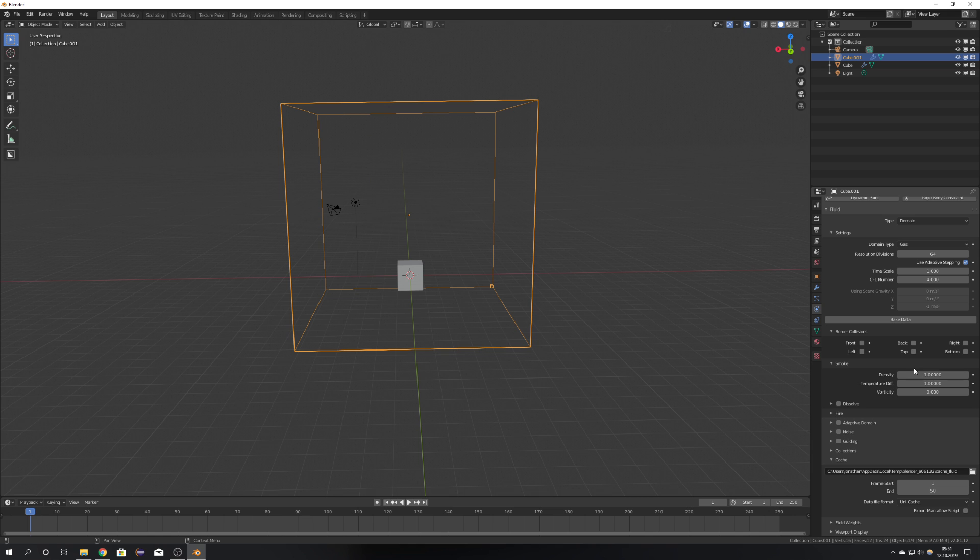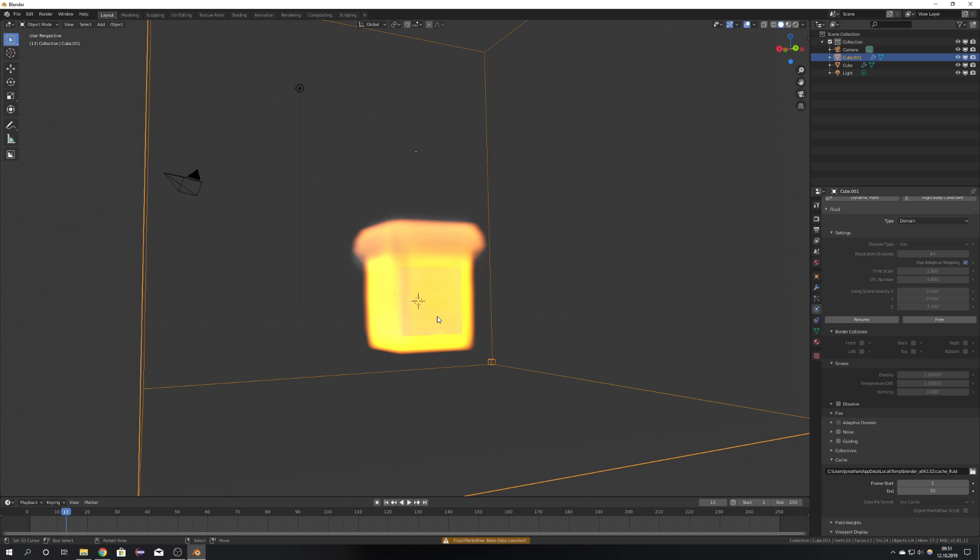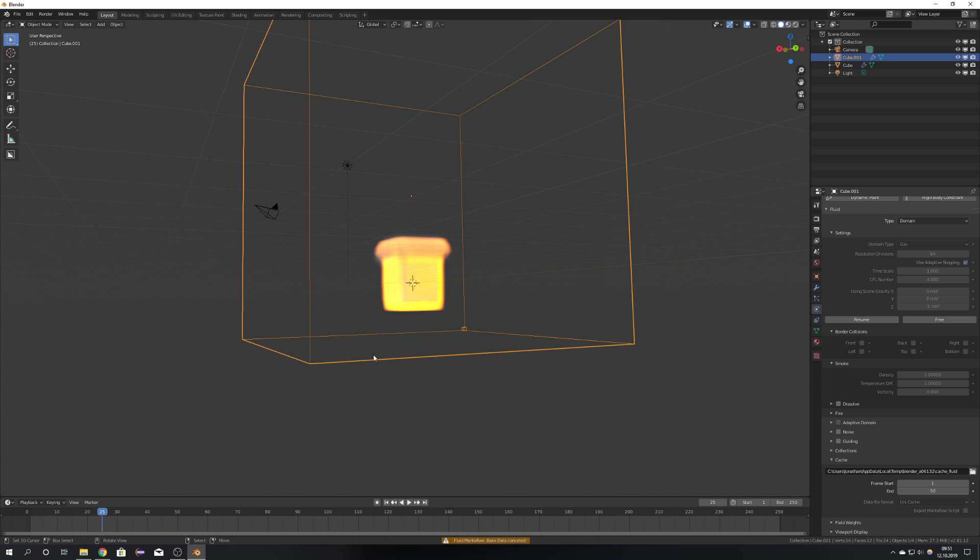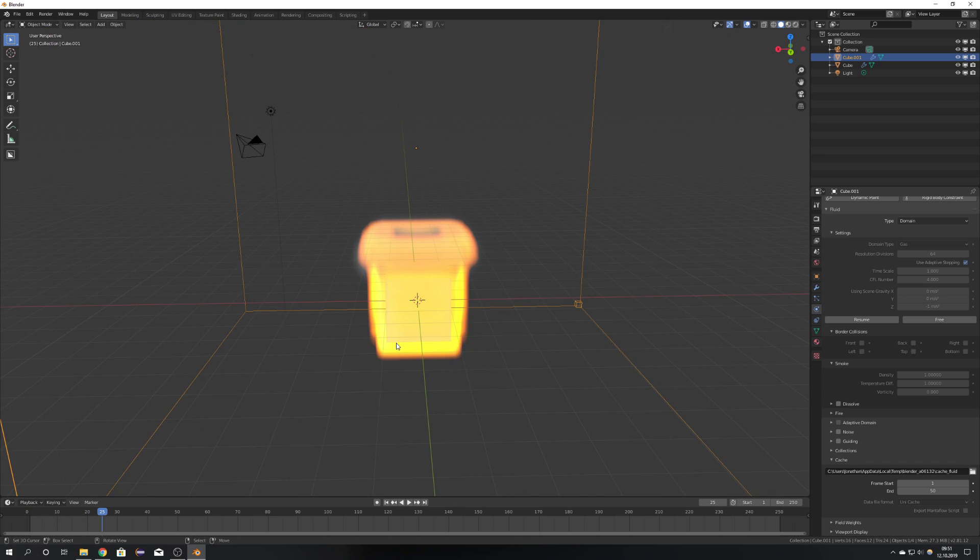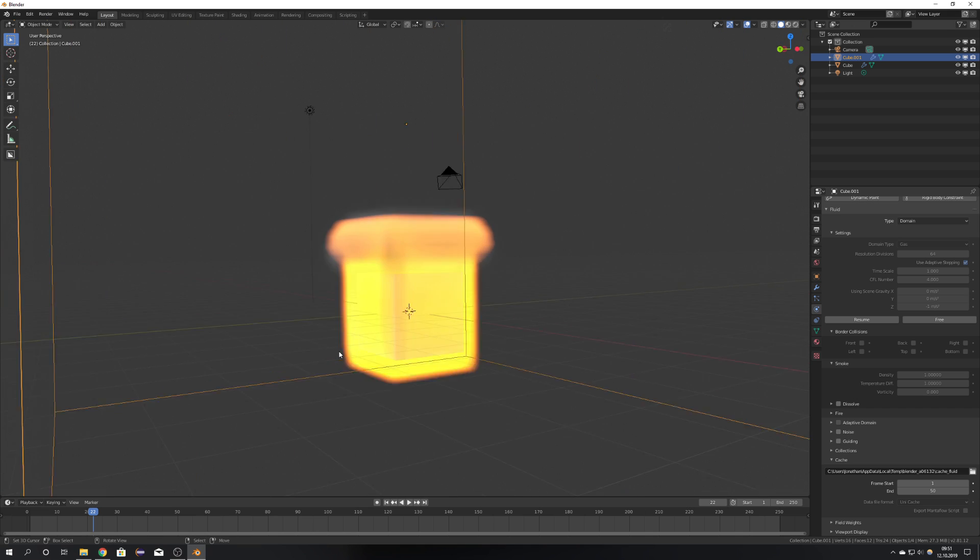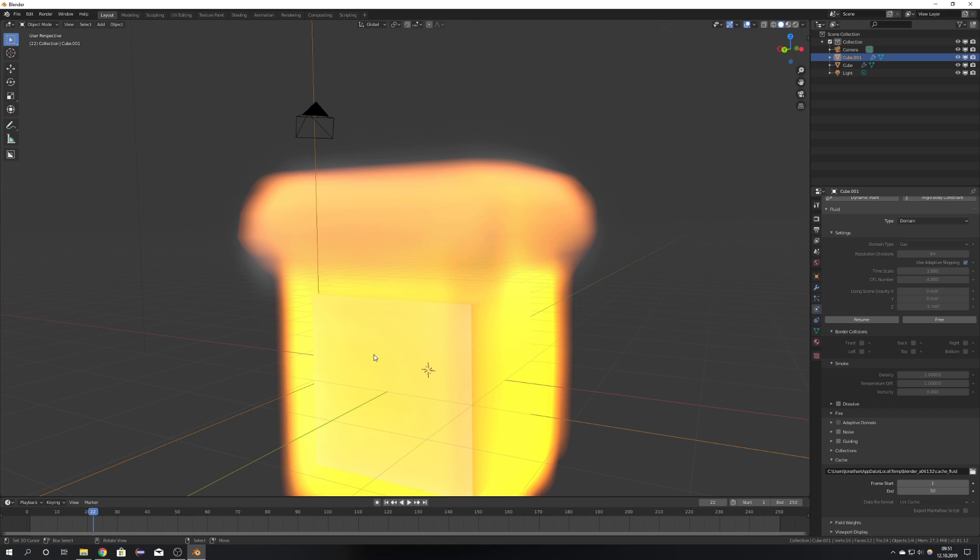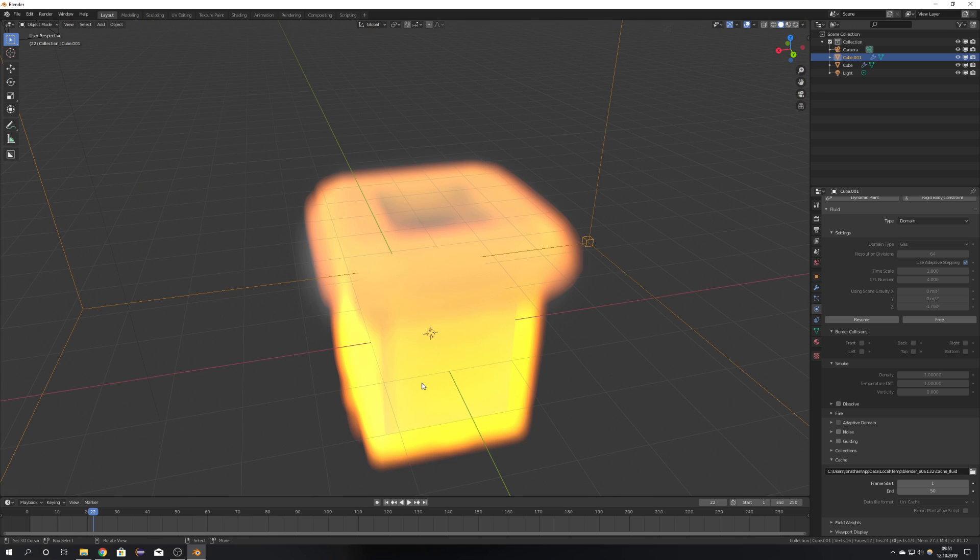Okay, so just press Bake Data, and I'm just going to stop it right there. You can see what it did. It baked till the 13th frame, and then it just stops playing. But here we have our first smoke simulation in MantaFlow.